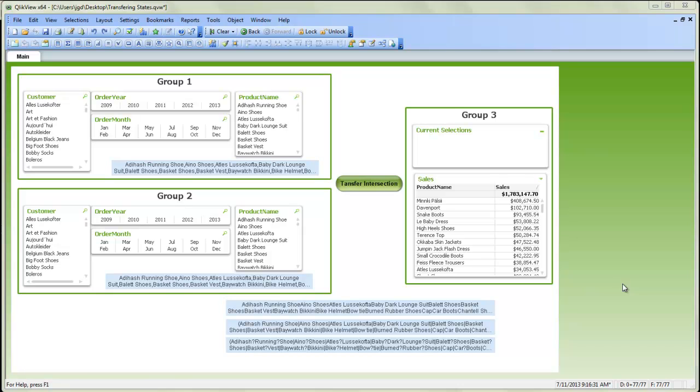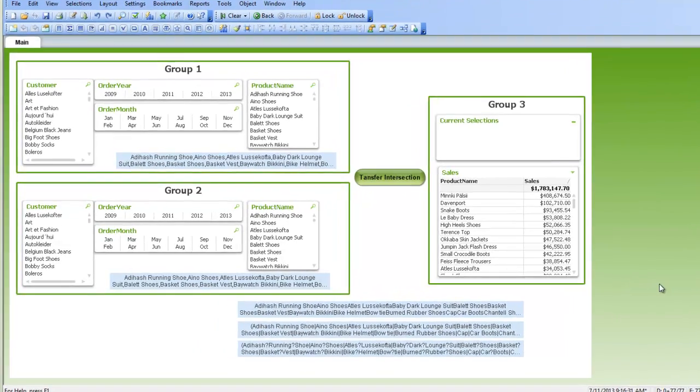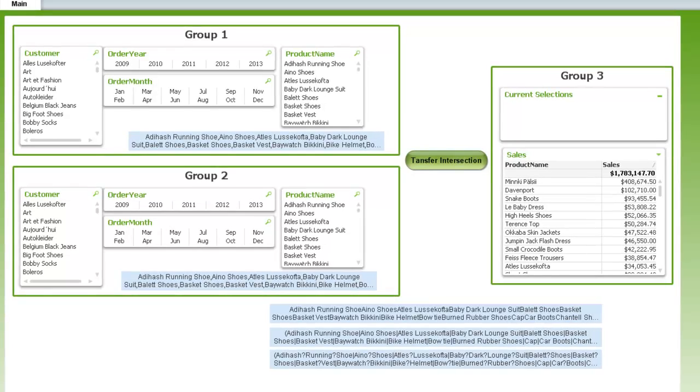So say we want to do some analysis, and that would produce a group of products in group one. And then we'll do some alternate analysis, and that will produce a list of products in group two. And we want to then do the analysis on the intersection of those two groups, all the products that appear in the group one list and the group two list. So how do we do this?